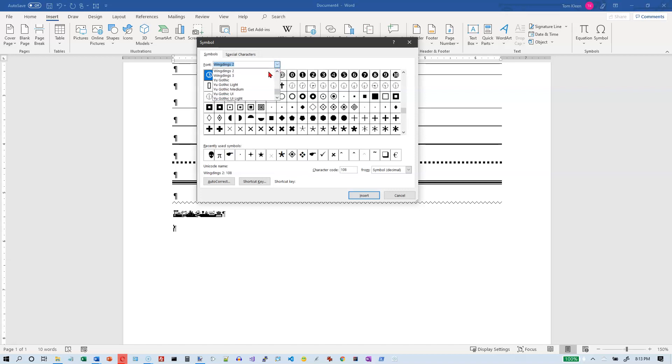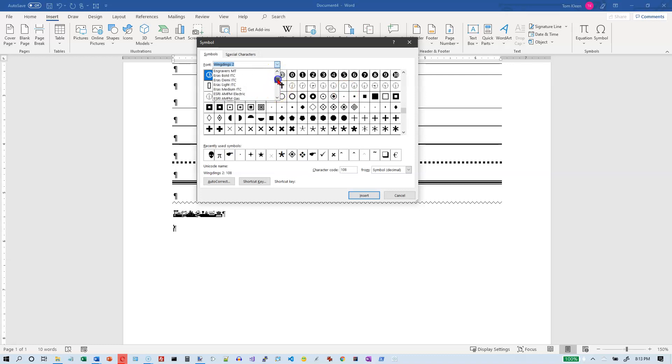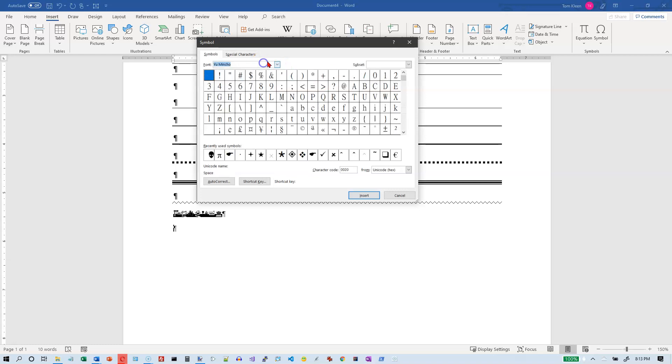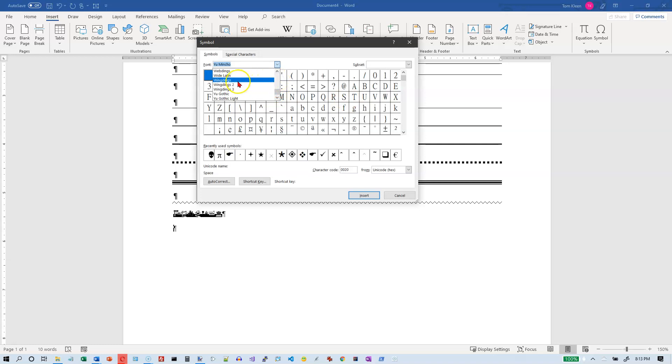There's also sometimes a font called ZAF dingbats. I'm going to go up to the D's here and see if there's a dingbat font on here. And there is not, but let's go back to one of the wingdings.